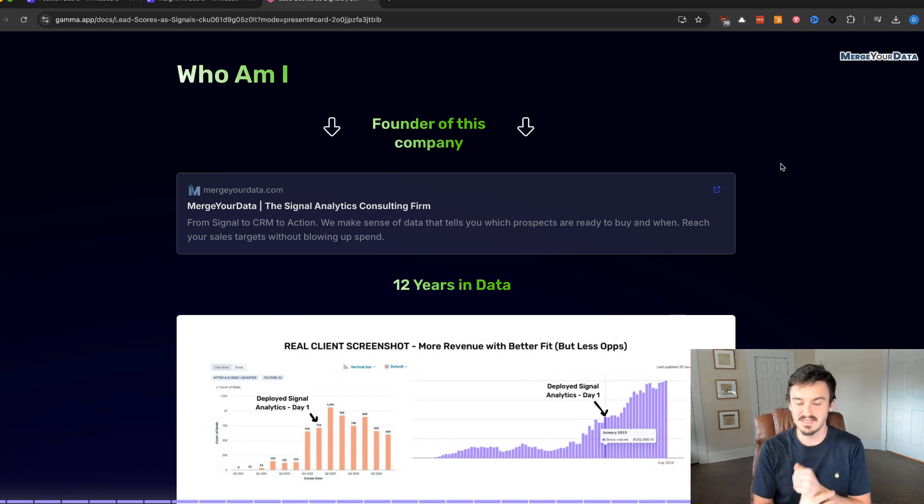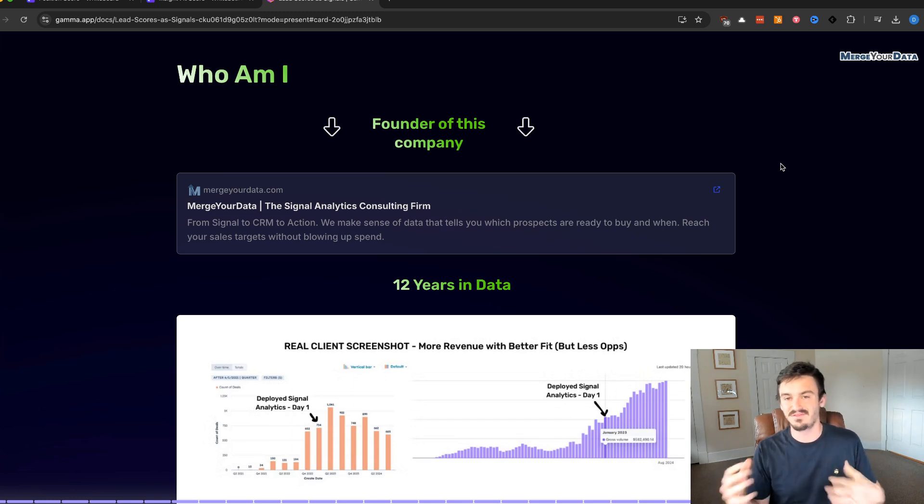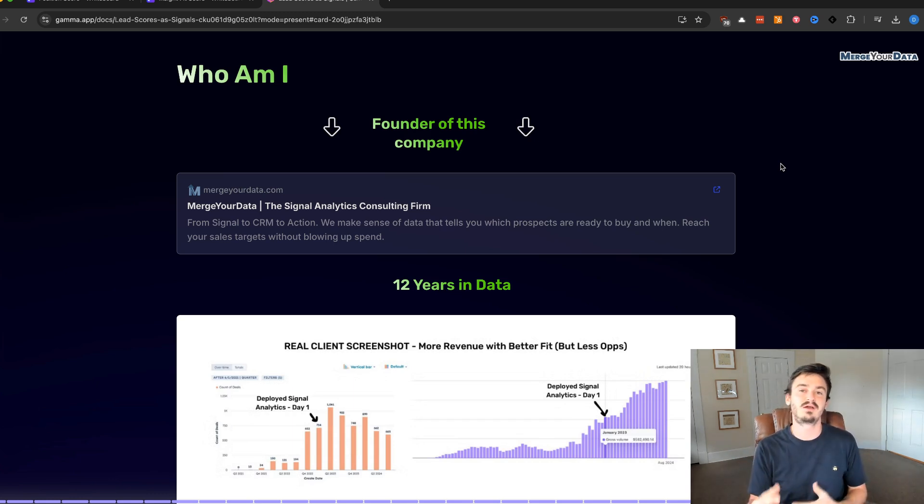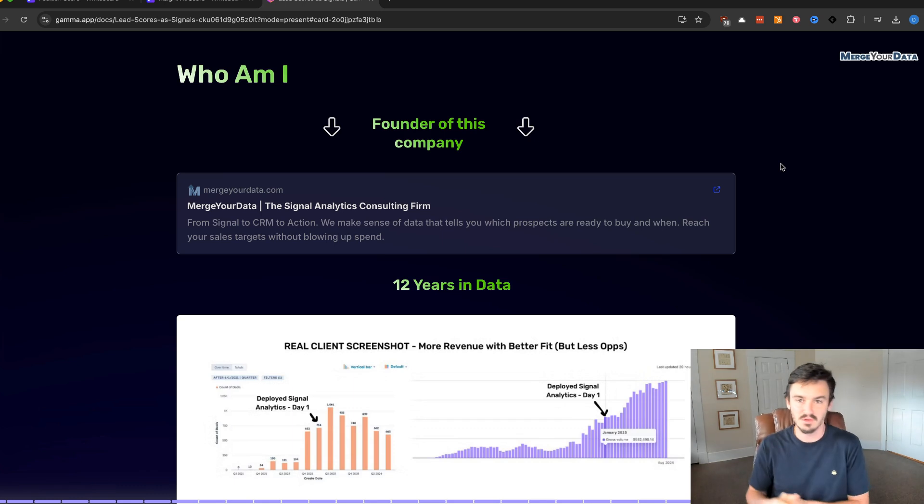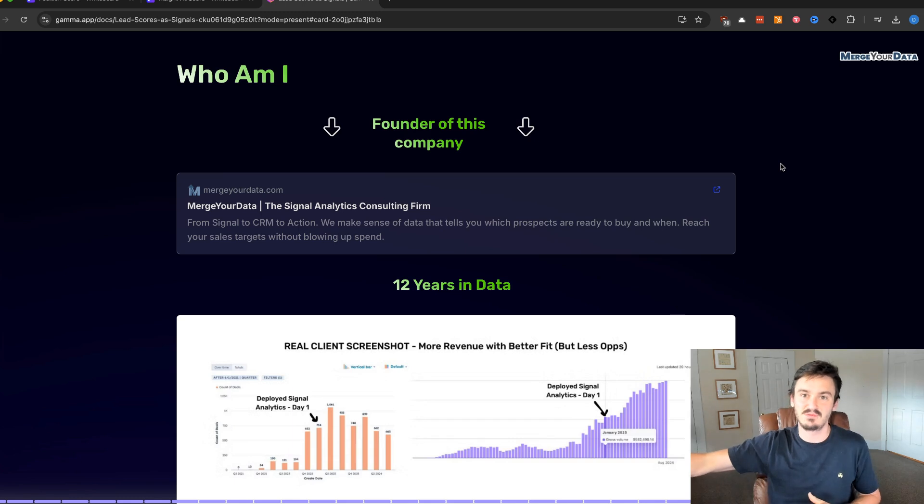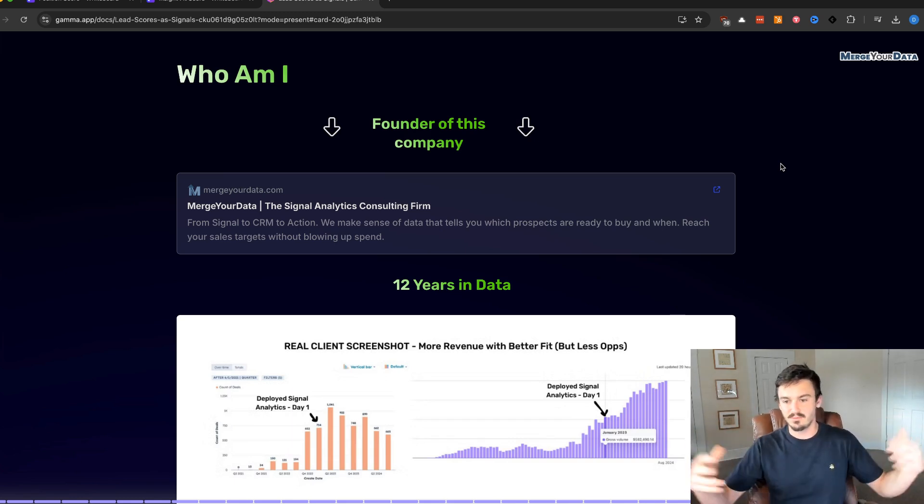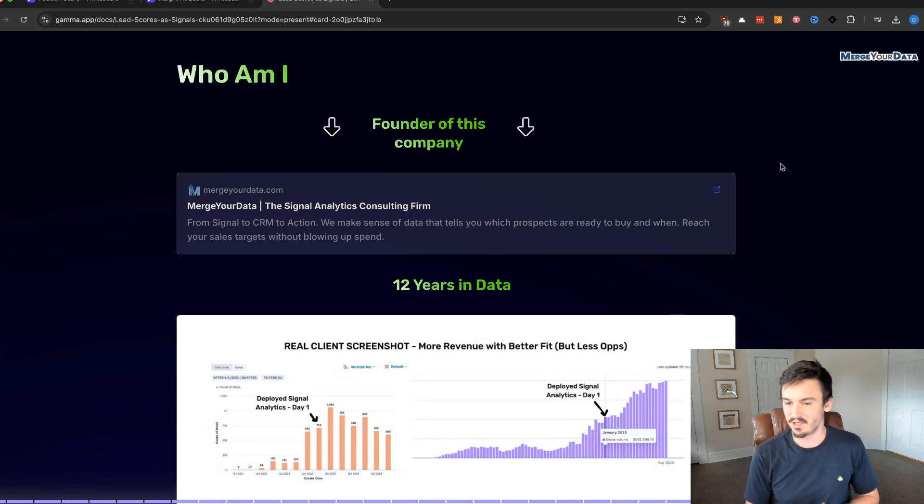Who am I? I'm Dan Saavedra. I run Merger Data, a Signal Analytics firm. Basically, we find the data points that show you whether or not a prospect is going to become a customer or whether you should downsell or put them in some sequence to close them out. And you use that data to make more money, be more efficient. I've been working in data for 12 years.